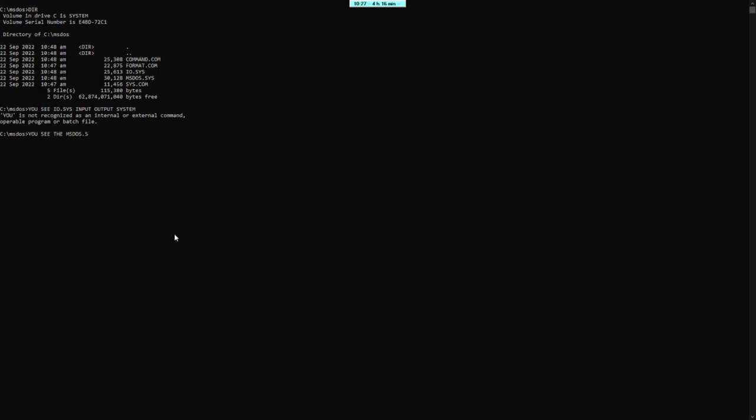Nakikita na po natin ang yung IIF and CIS, yung input and output. Yung MS-DOS naman ay Microsoft Disk Operating System. Ang pangatlo naman ay ang command.com.